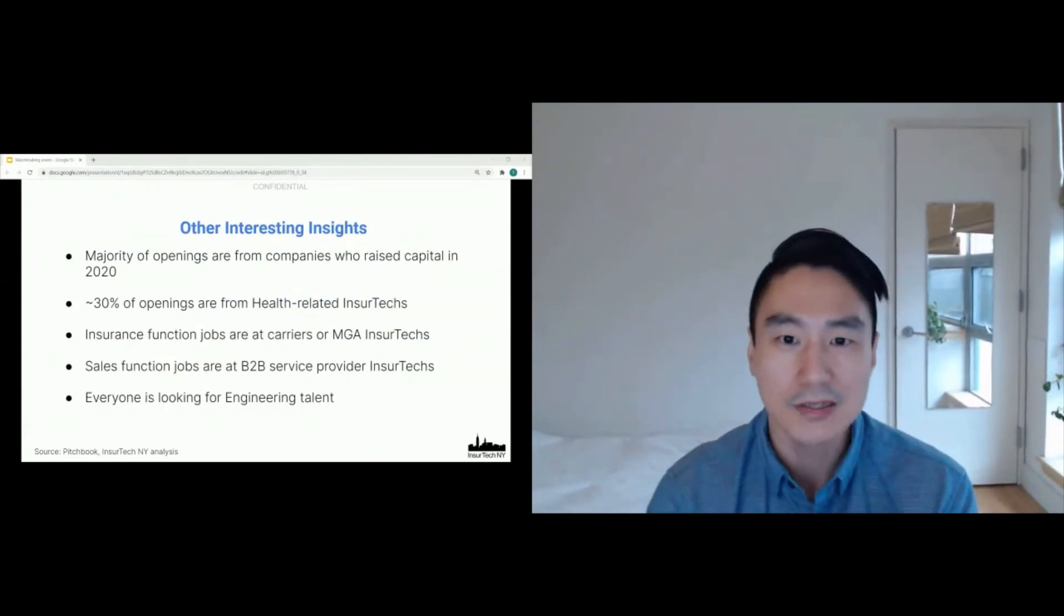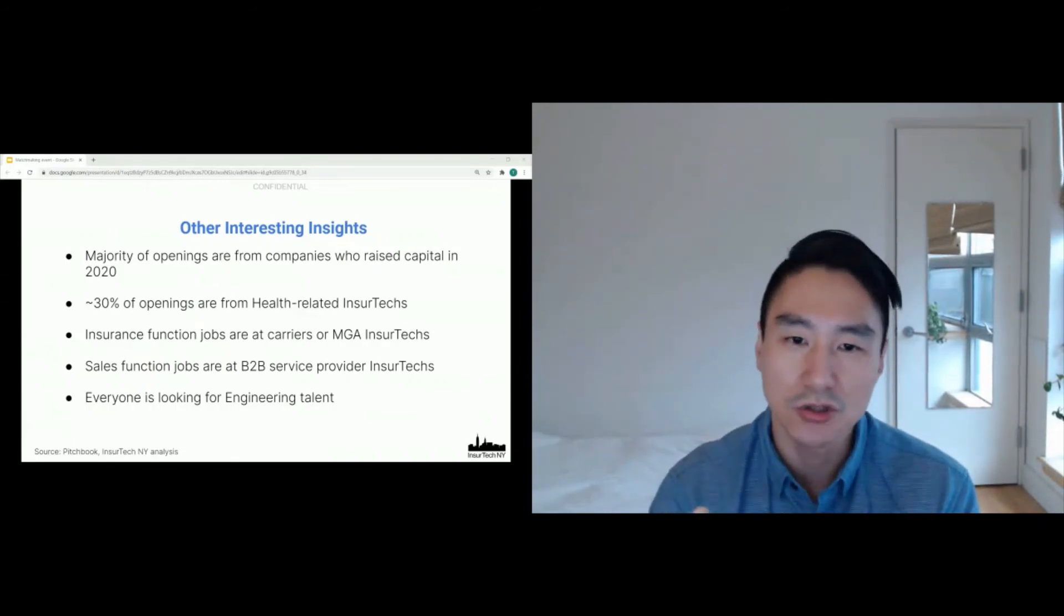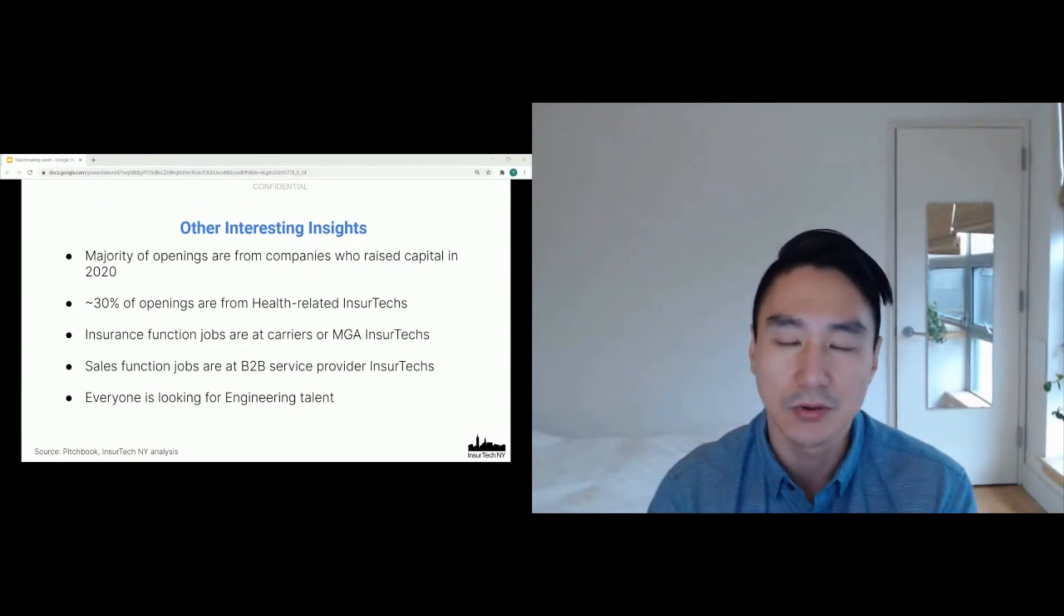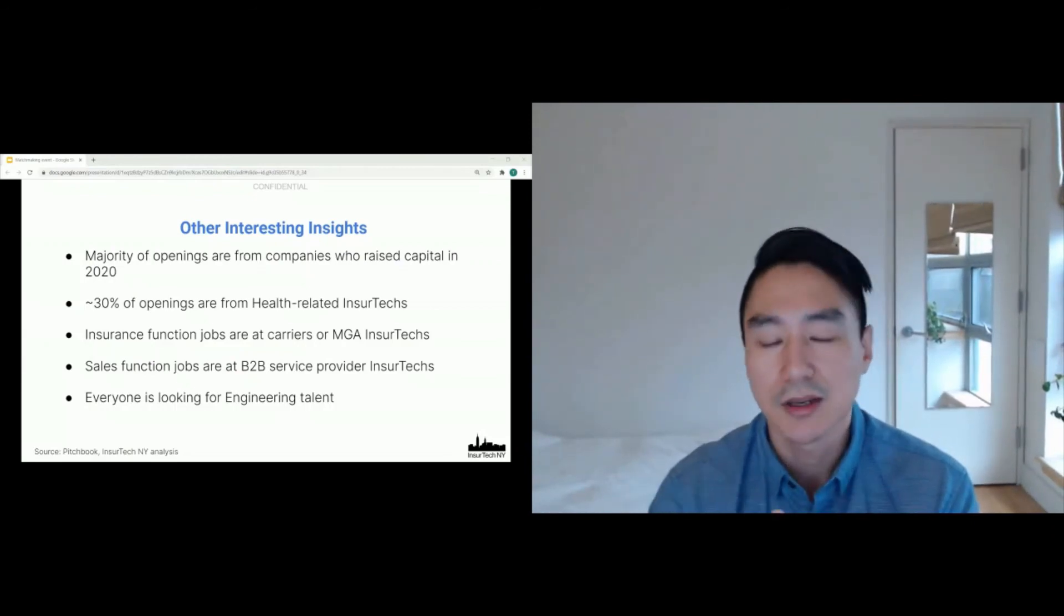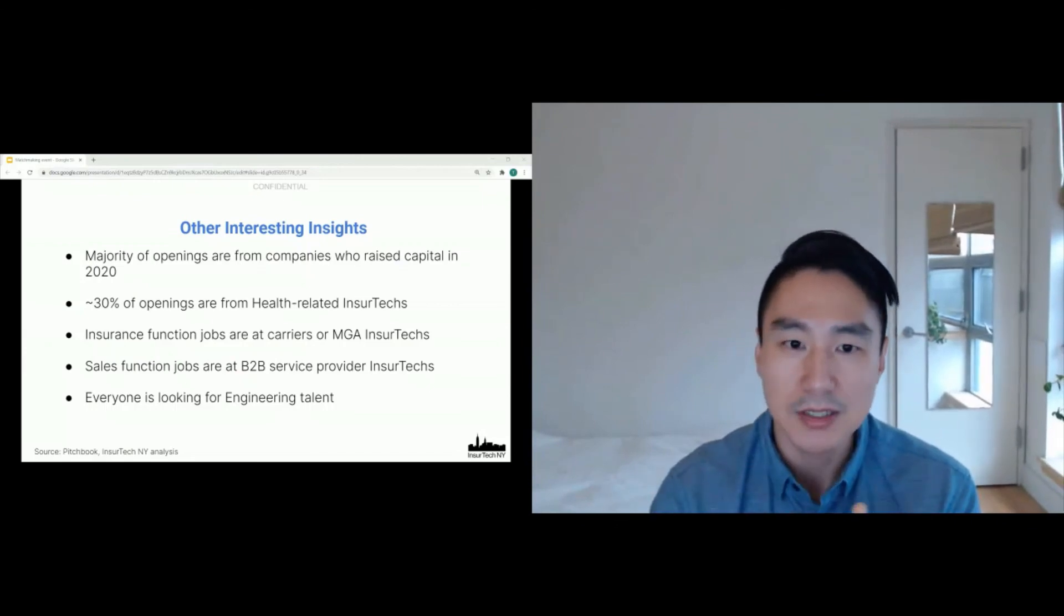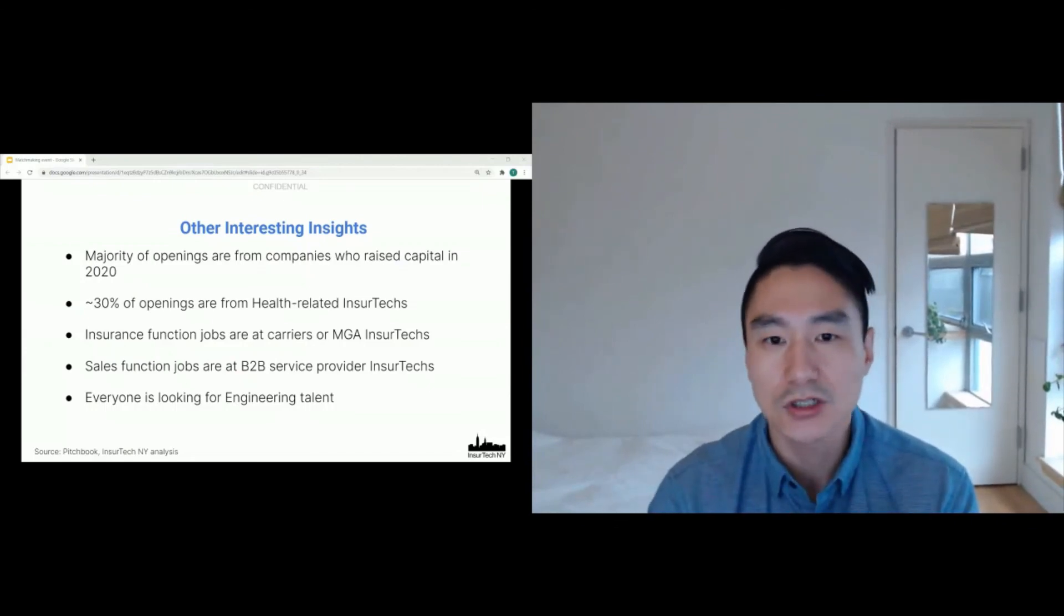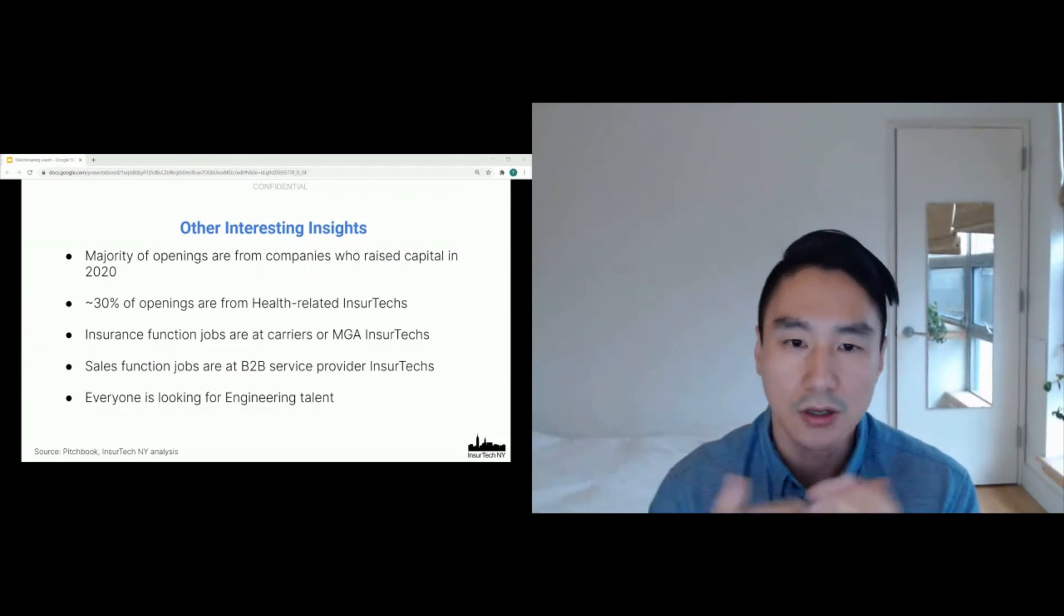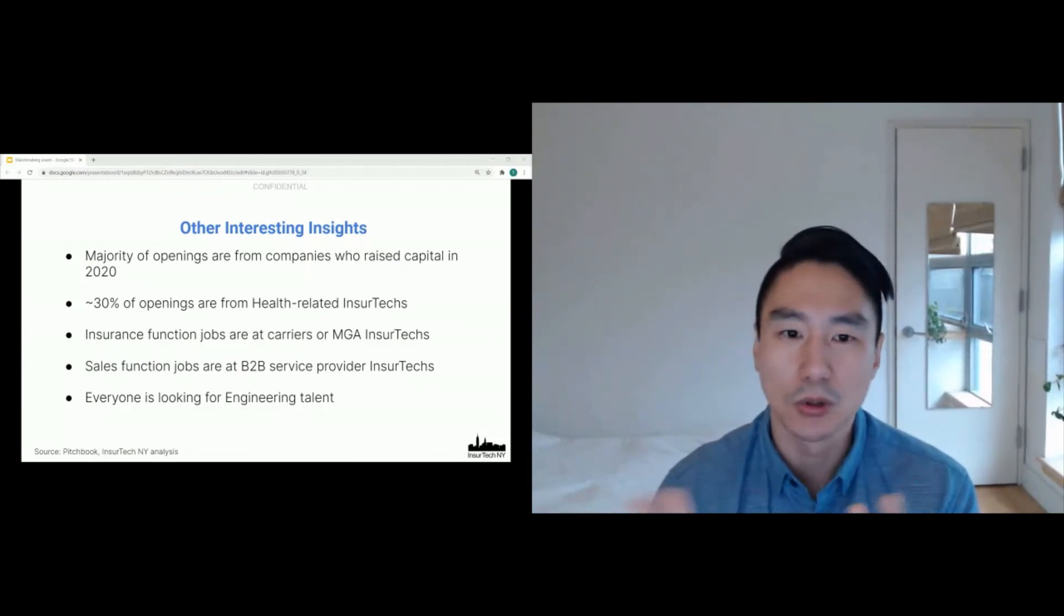And a few other things, just functionally. Insurance function jobs, probably obvious, but carriers and MGA-type insurtechs like Hippo and States Title, they're looking for these type of insurance people who have insurance expertise. So that probably makes sense. And then in terms of sales functions, B2B service providers, like Insurity, they're looking for these sales functions and B2B roles.